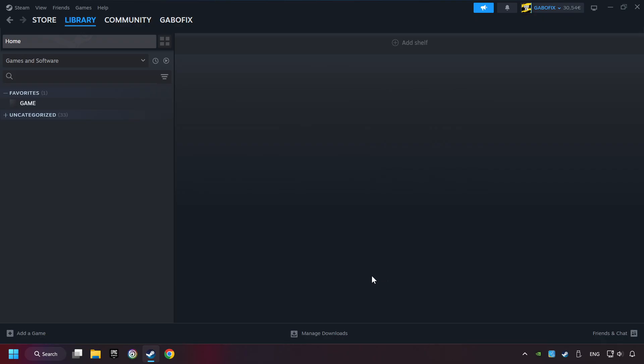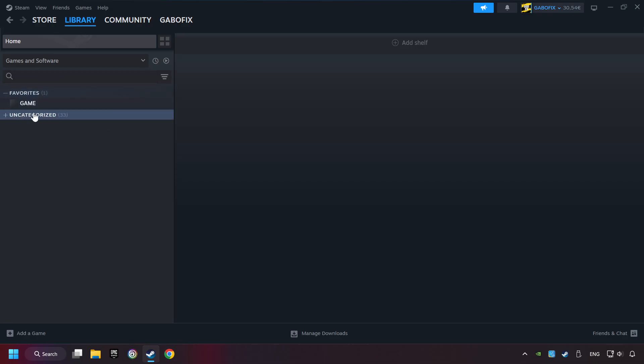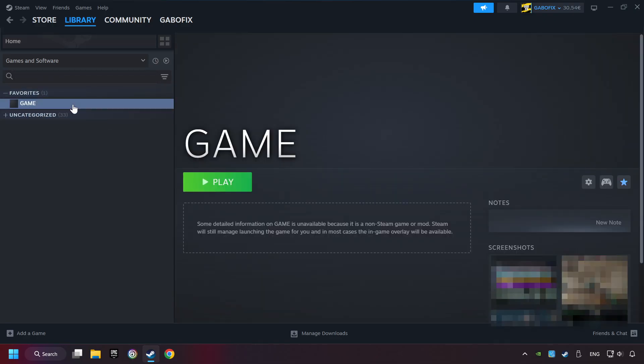Now you can go to the library and select the game. I made a file named game for this video. Don't be confused, you should see your game right here. Click on the game.